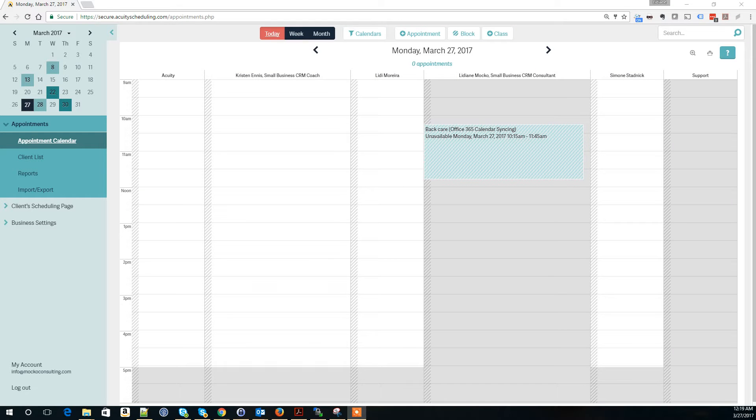Hi! This video shows the steps to create an intake form in Acuity and how to link that intake form to your appointment types.